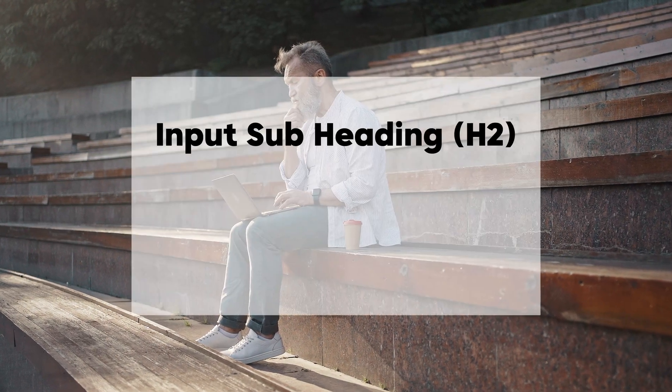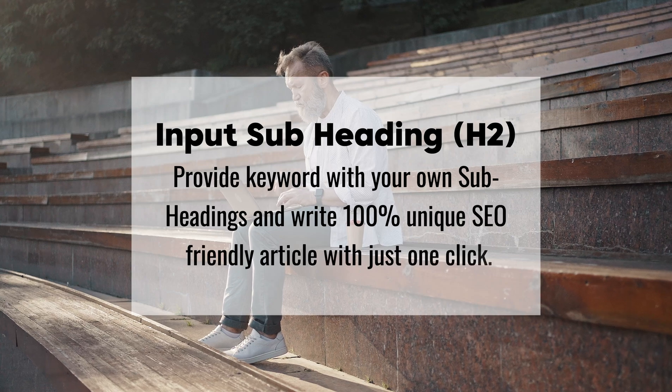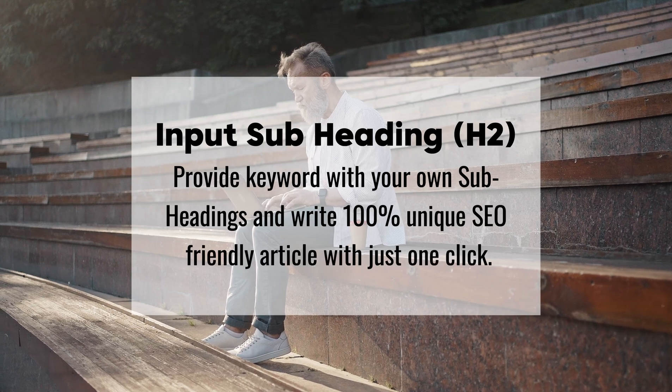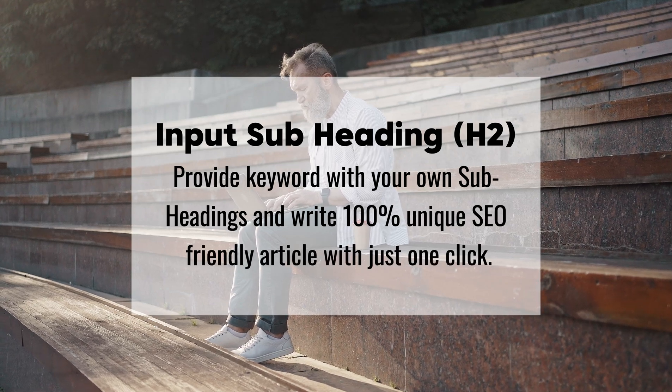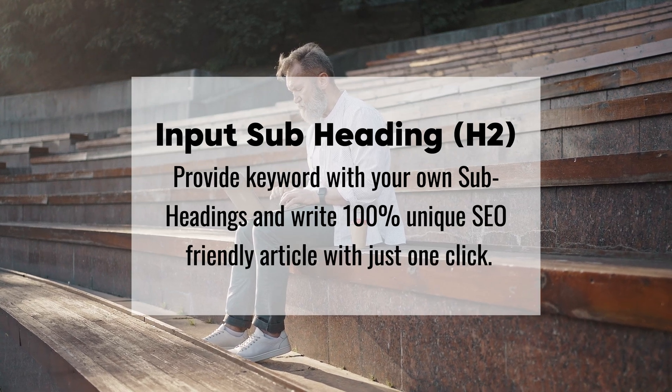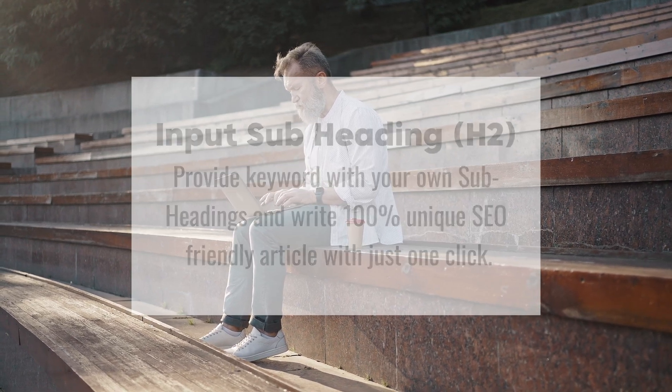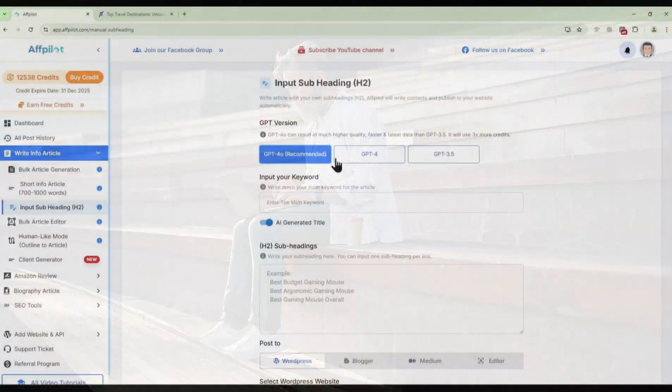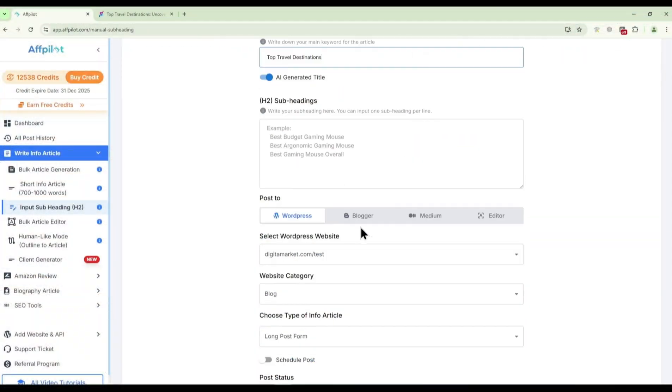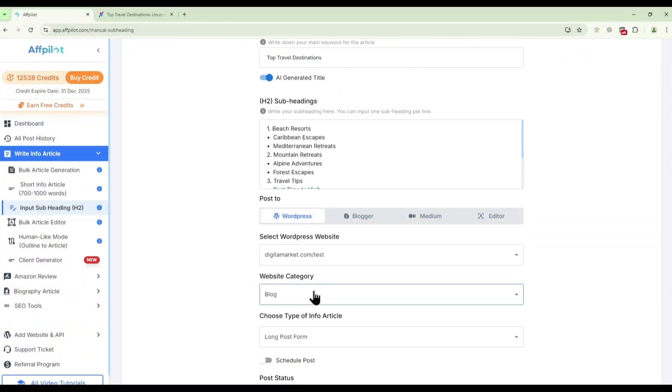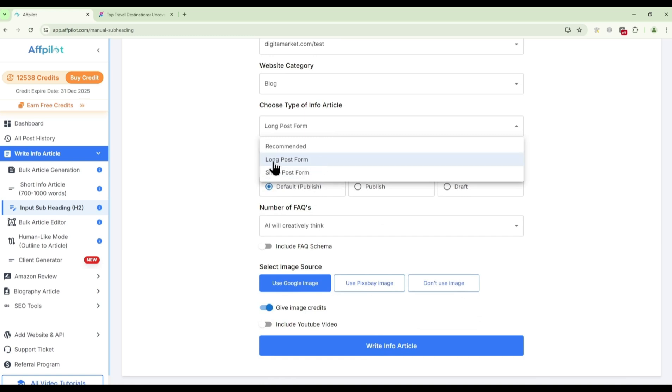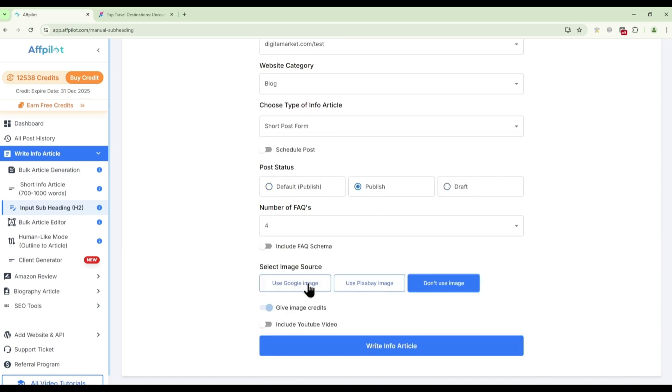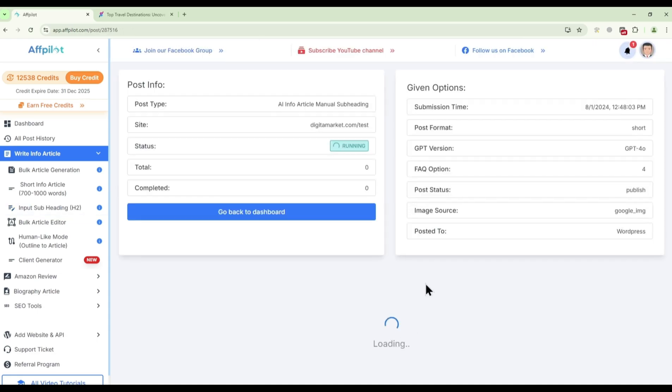Input subheading: This feature allows you to take control of your content structure. Simply input your main keywords and your pre-researched subheadings and Fpilot will generate content that is organized, logical, and aligned with your SEO goals. This ensures that your articles are not only informative but also strategically structured to rank well in search engines.